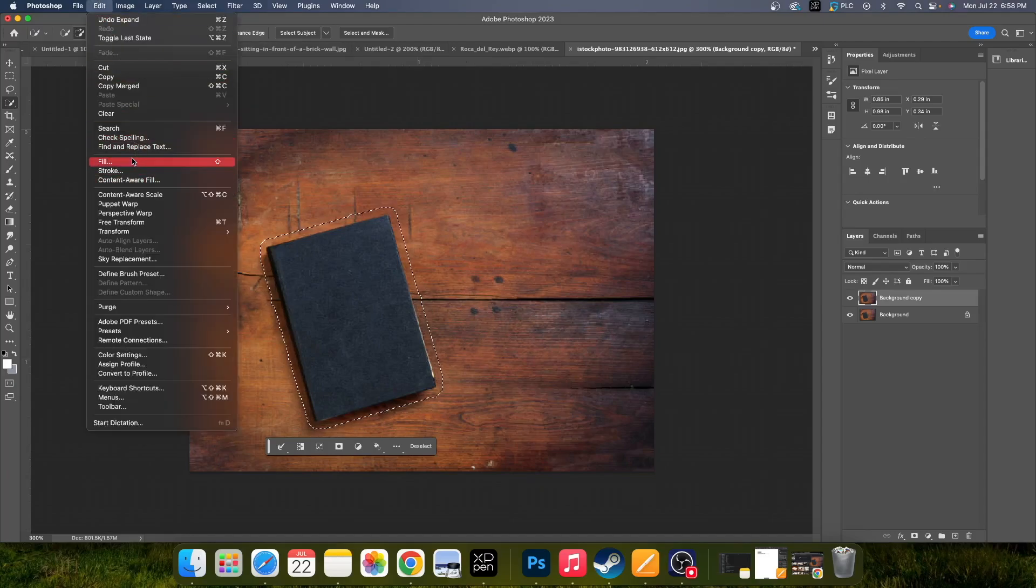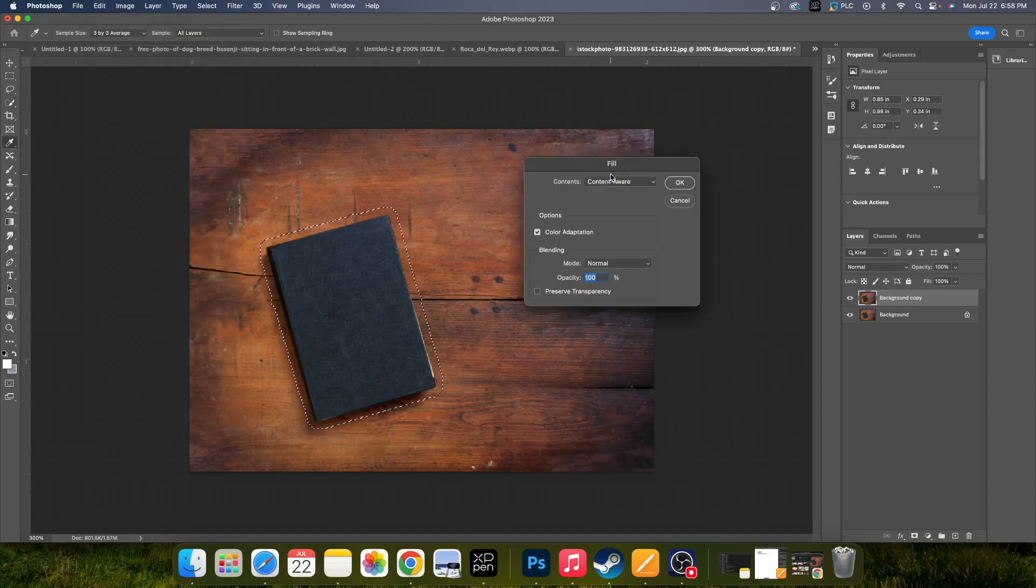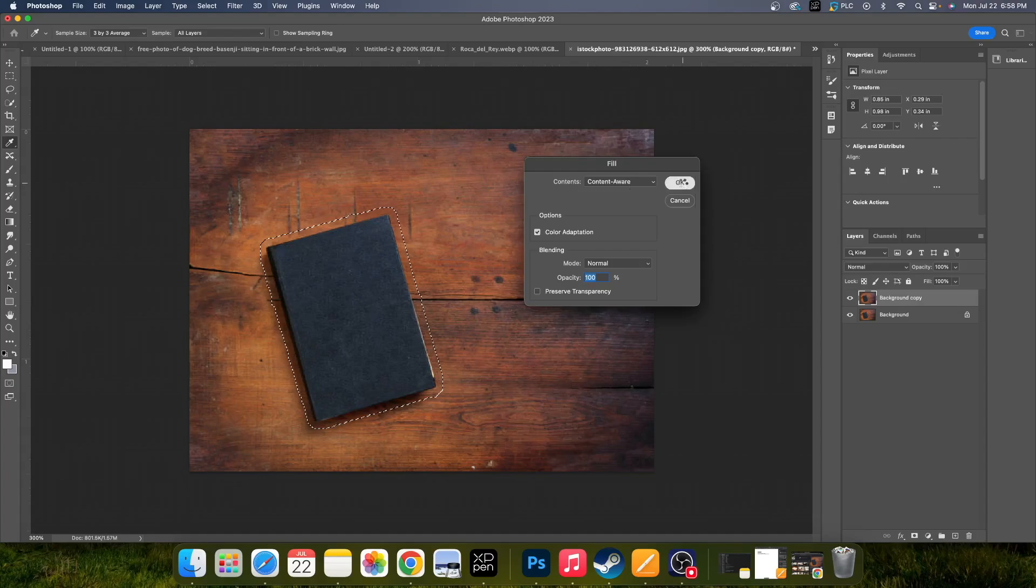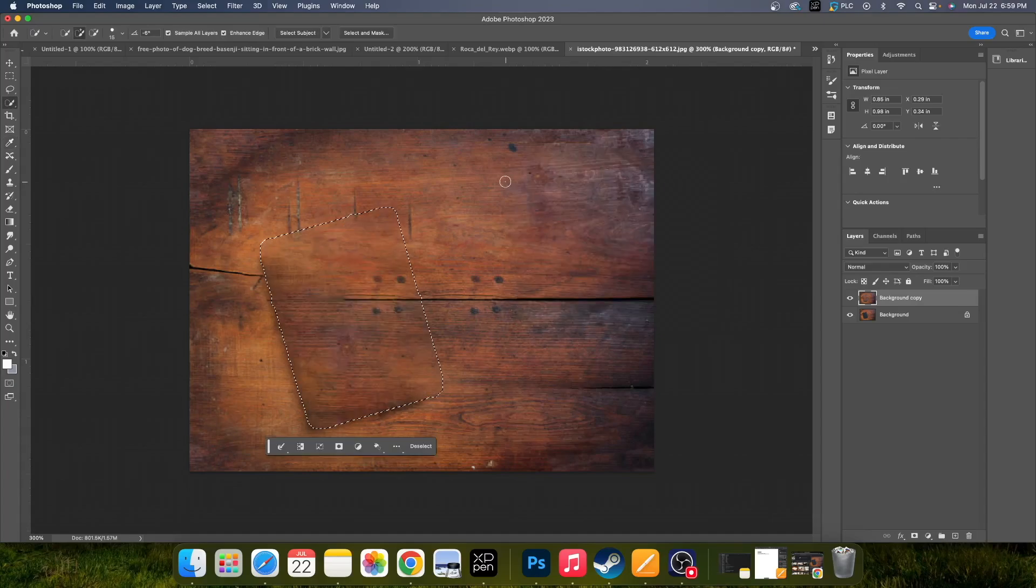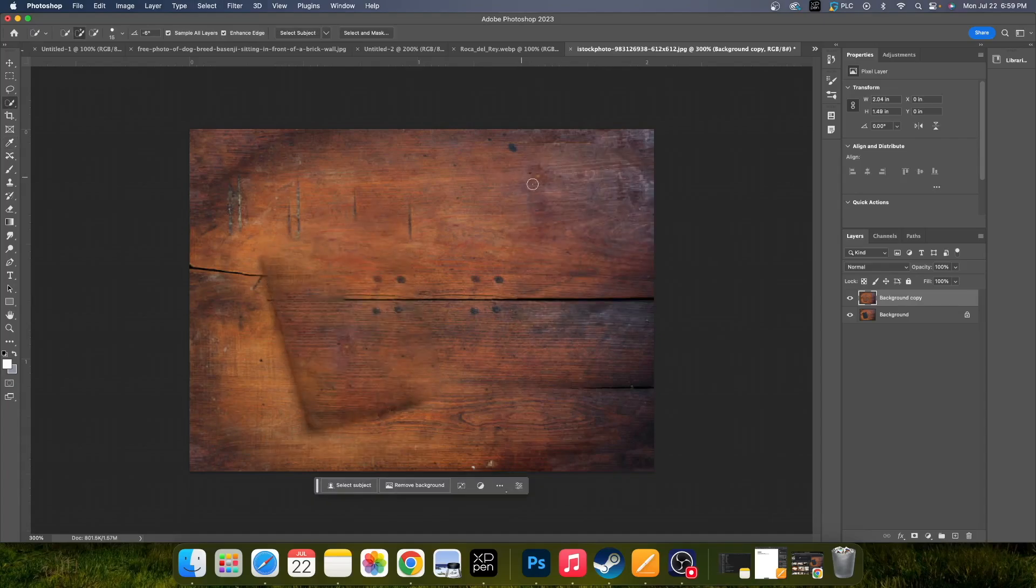You can go to Edit and Fill and hit Content Aware and hit OK, and the same process works perfectly fine.